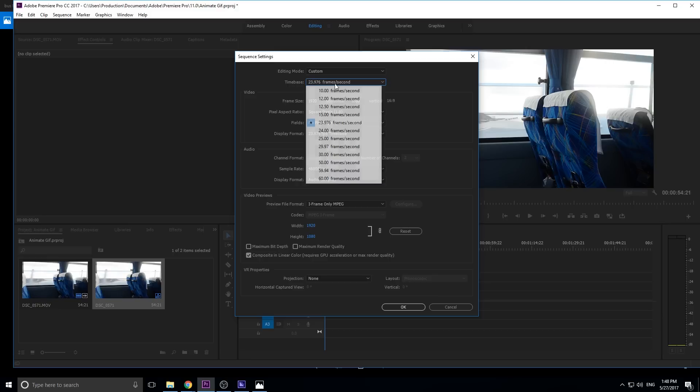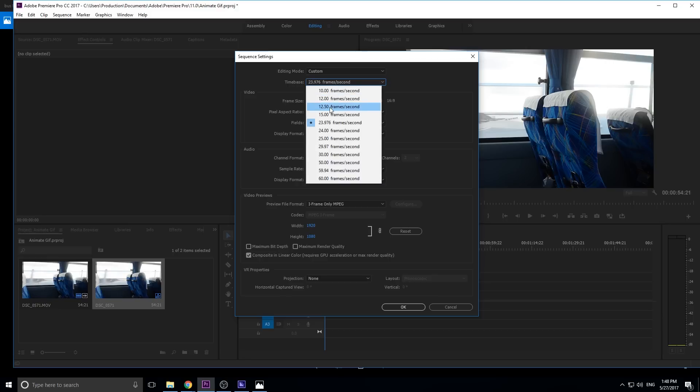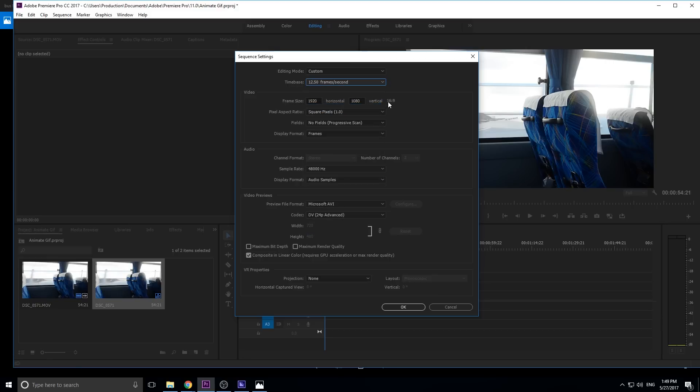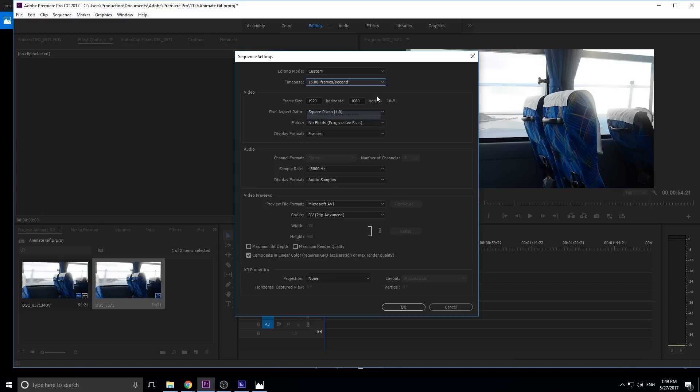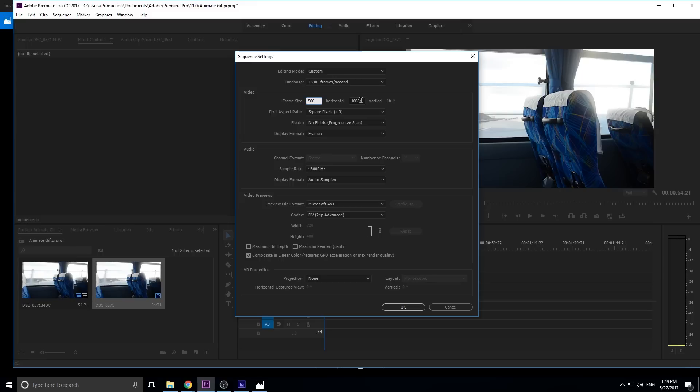We're going to go custom. We're going to go time base of maybe like 15 or let's go 12.5. The lower, the better. Less frames there are, the less that your footage has to work with. The smaller the file size, and the file size is really important with stuff like this because when you're uploading it and trying to share it, if it's too large, it'll take a long time to load and no one will ever see it.